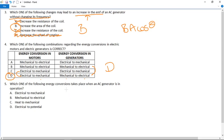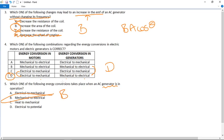They're big on energy conversions — you find them in the long answer questions as well. Number five: which energy conversion takes place when an AC generator is in operation? Generators take movement and turn it into electricity, so the answer is B — mechanical to electrical.